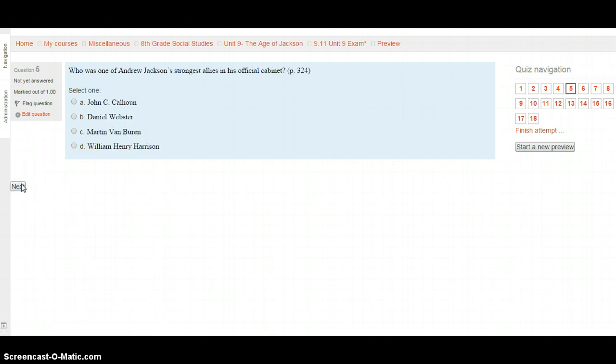Question 5: Who was one of Andrew Jackson's strongest allies in his official cabinet? Page 324. Was it A. John C. Calhoun, B. Daniel Webster, C. Martin Van Buren, or D. William Henry Harrison? Select your choice after looking on page 324 and hit the Next button.